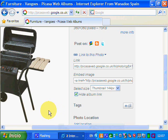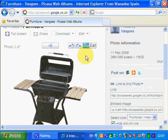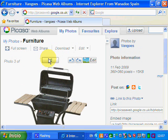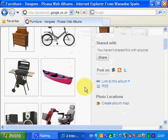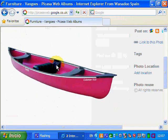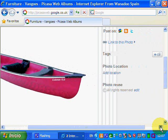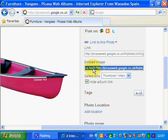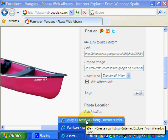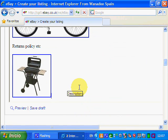We'll insert one more image so we've got three images in here. We go back to the images in Picasa — let's view them all. We've got a bicycle; we're going to put a canoe in there. We check the canoe, link to this photo — thumbnail size is fine — and we hide the album link. Then we click inside 'Embed Image'; it selects it all automatically, and we copy.